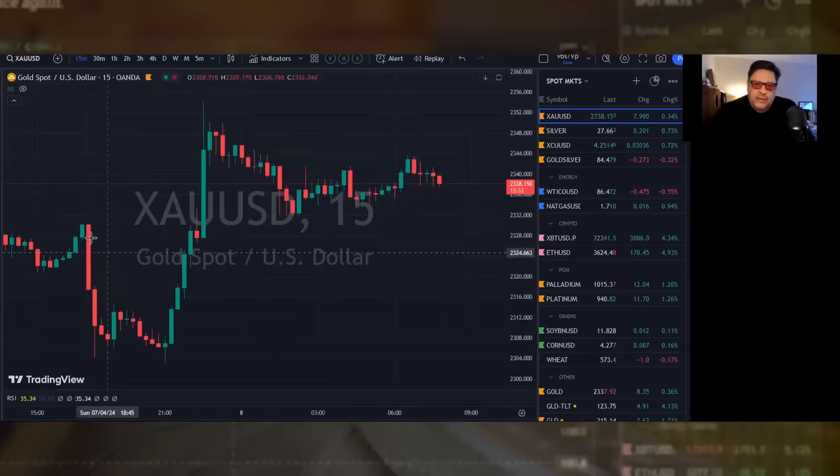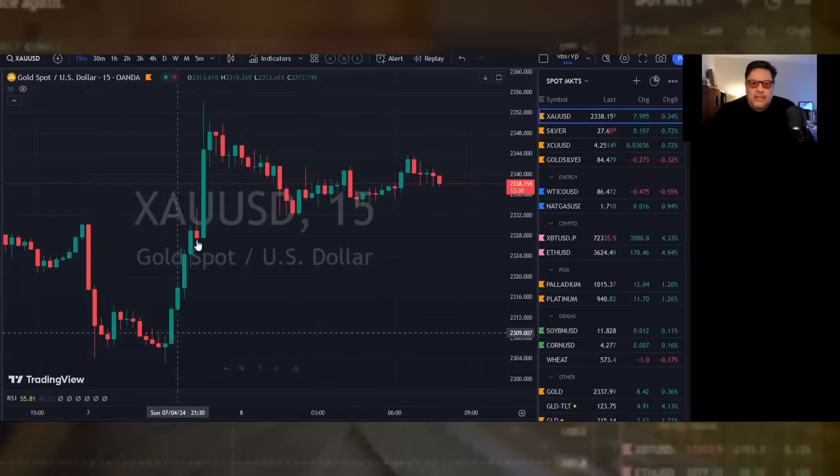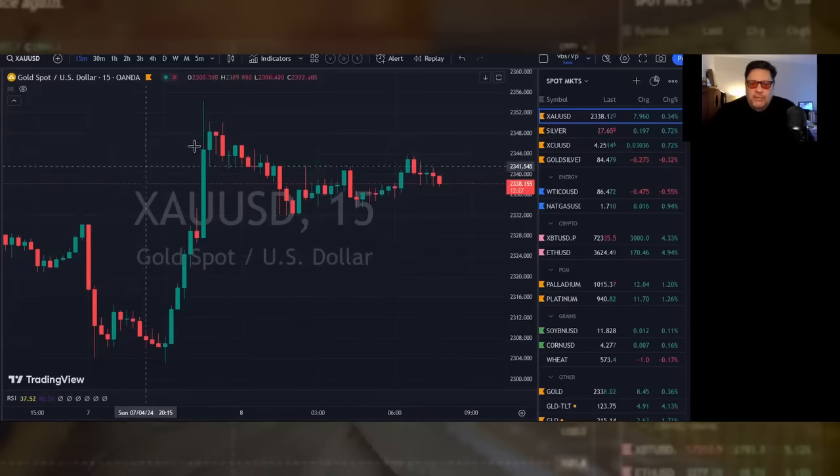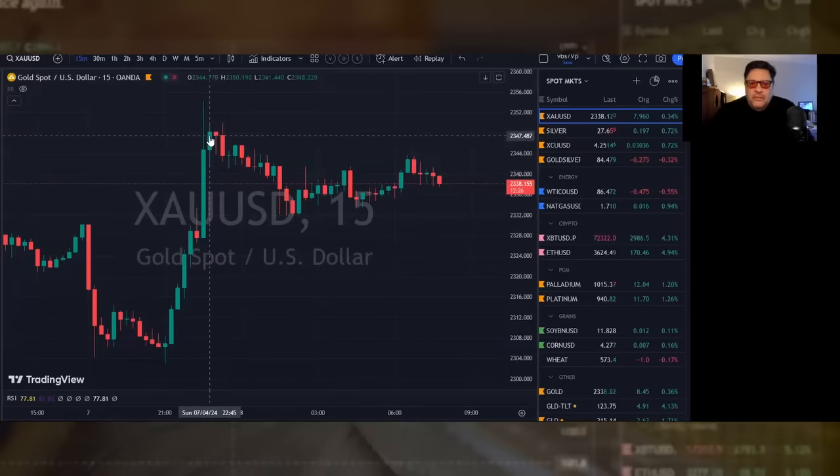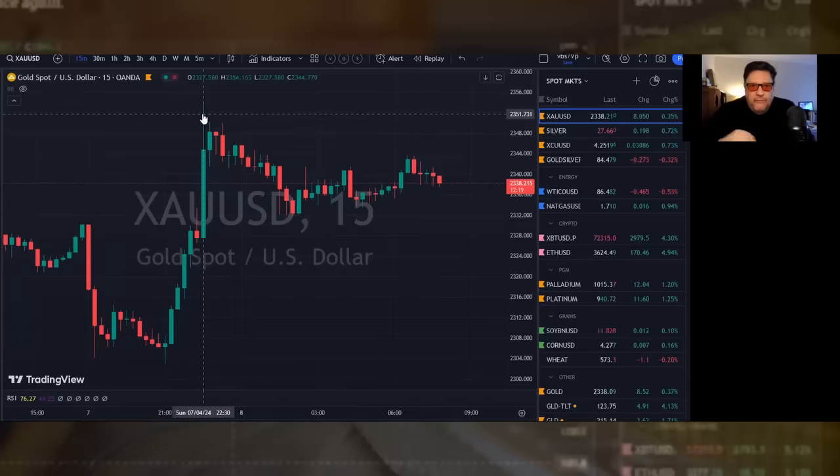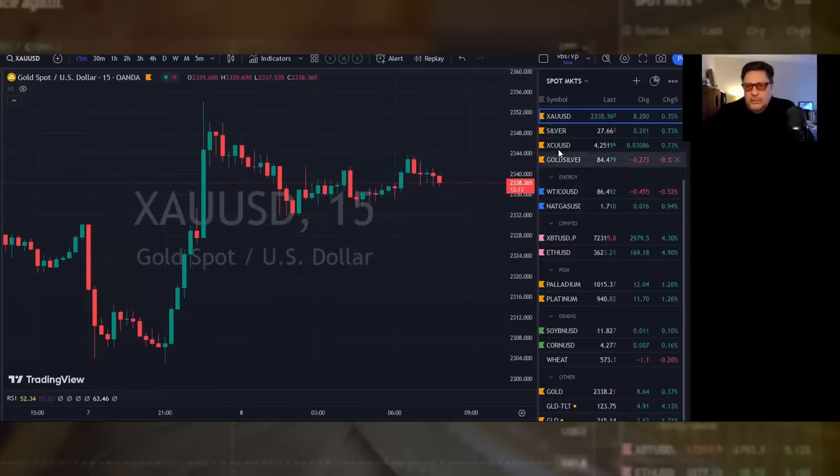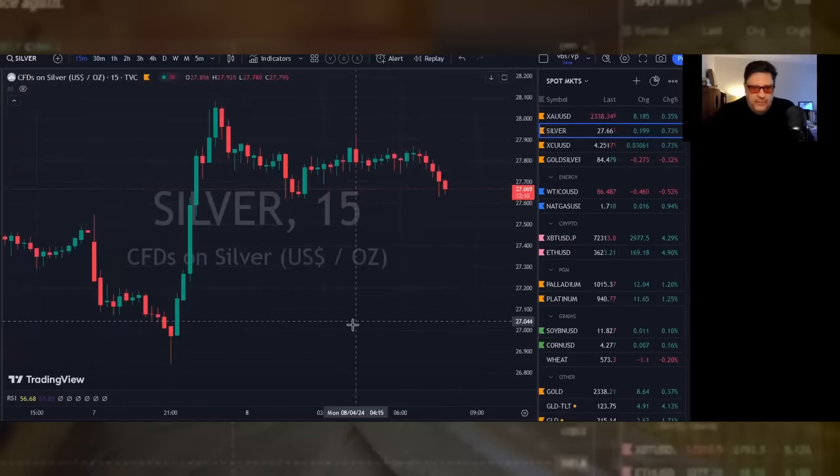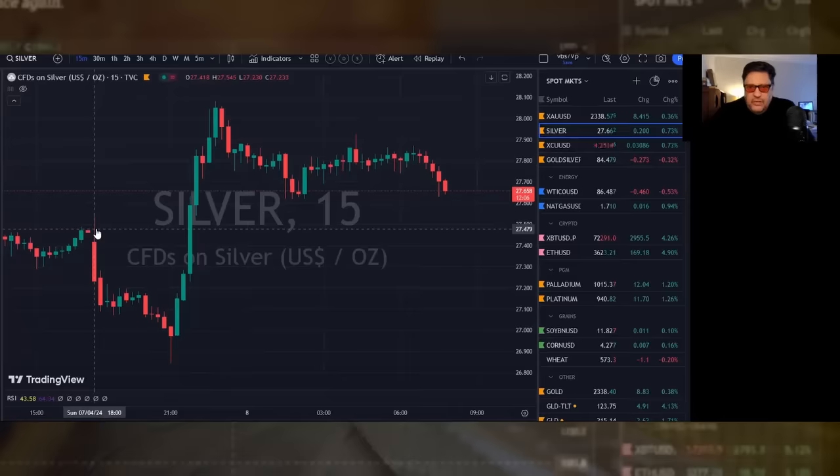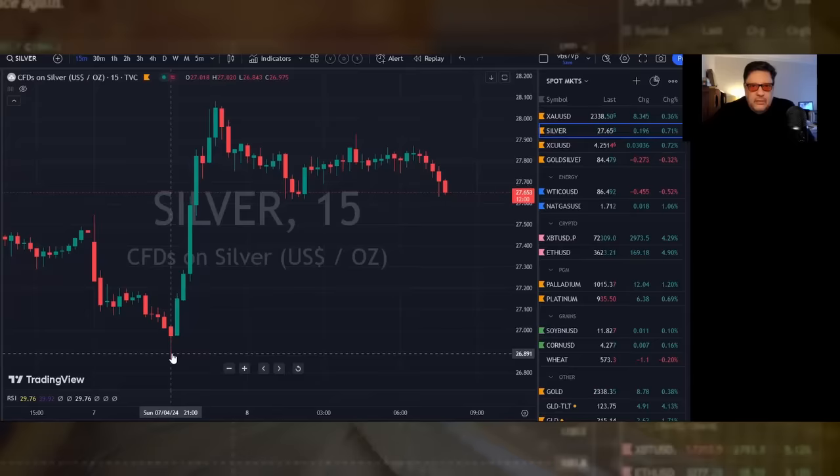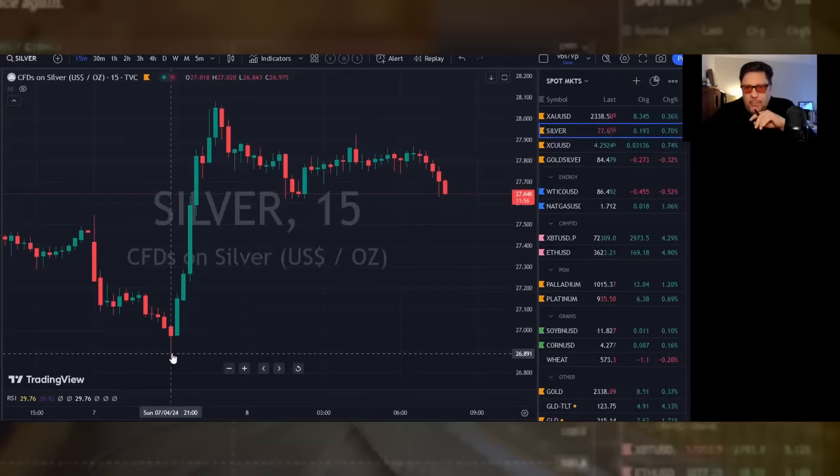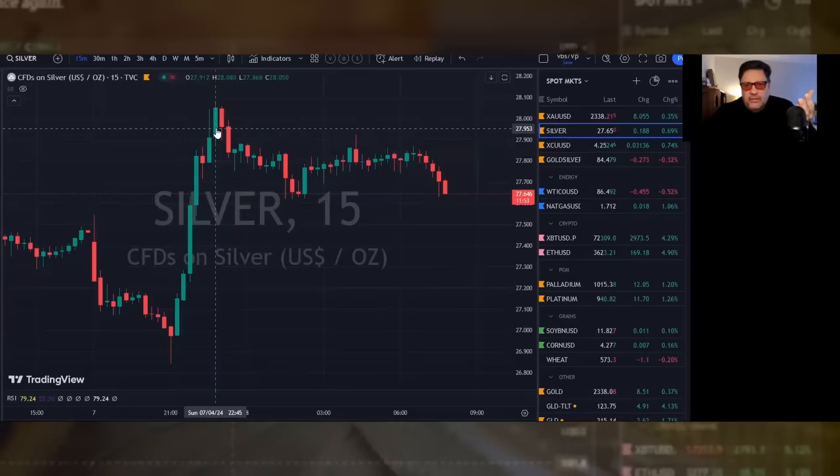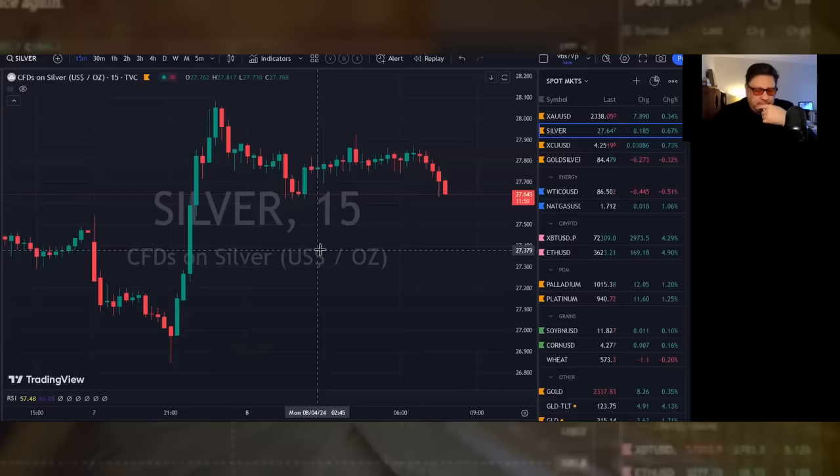It was met with buying. This is the open, this is a 15-minute chart, and this is the ramp above the highs. New highs up to $2354, at least on this machine. Silver was even more pronounced. Silver also sold off, opens at $27.47, goes as low as $26.84, then bounces up to over $28 and now settles in at $27.64.